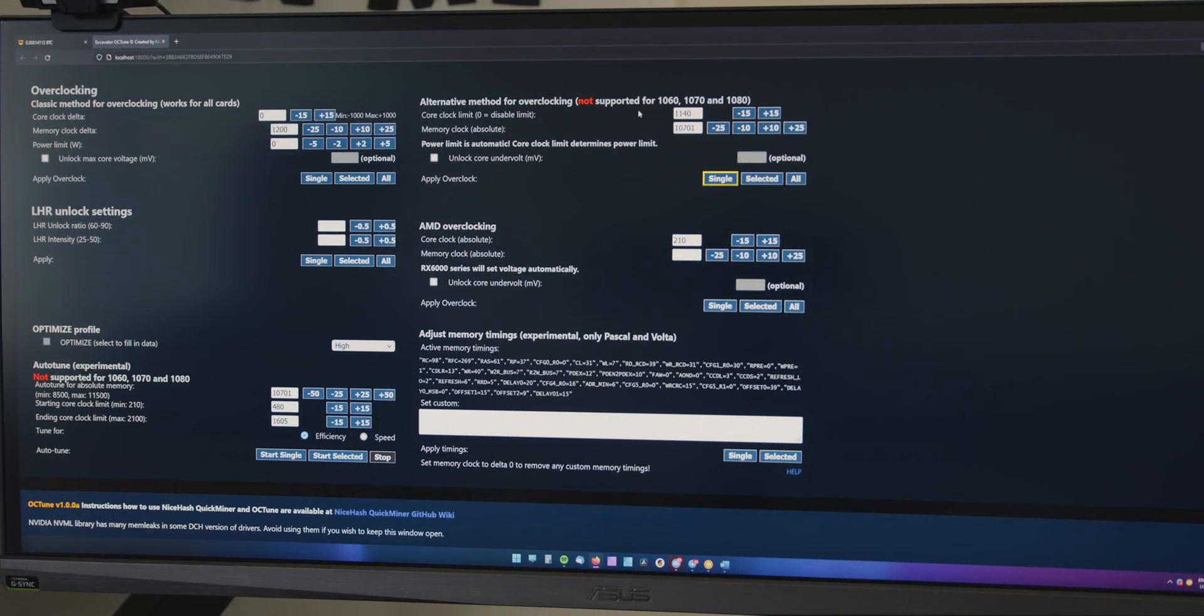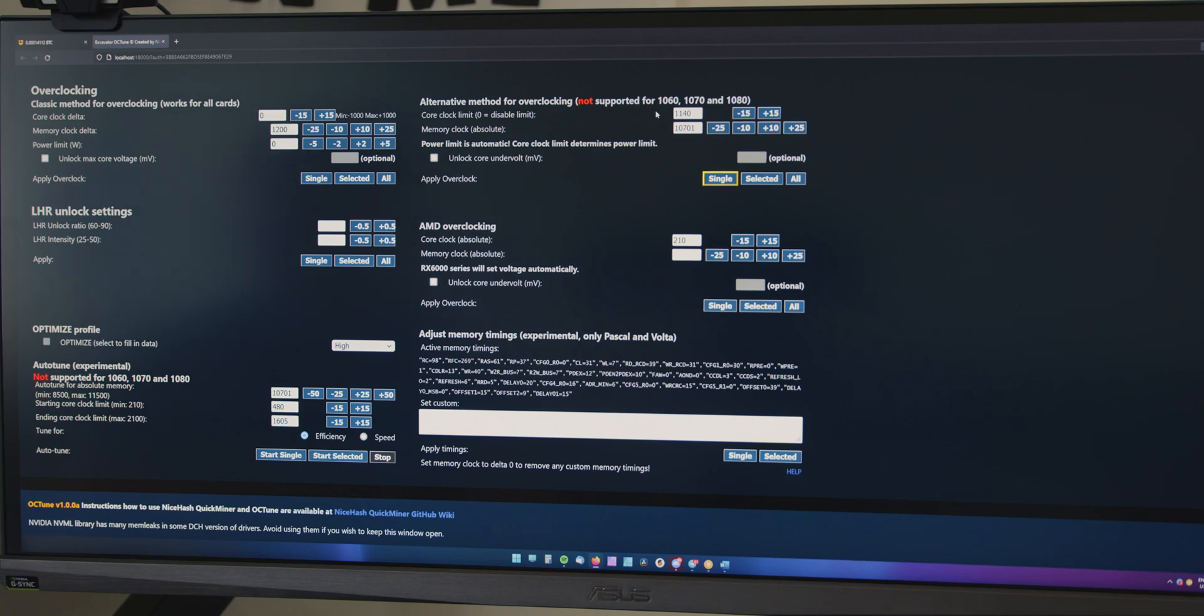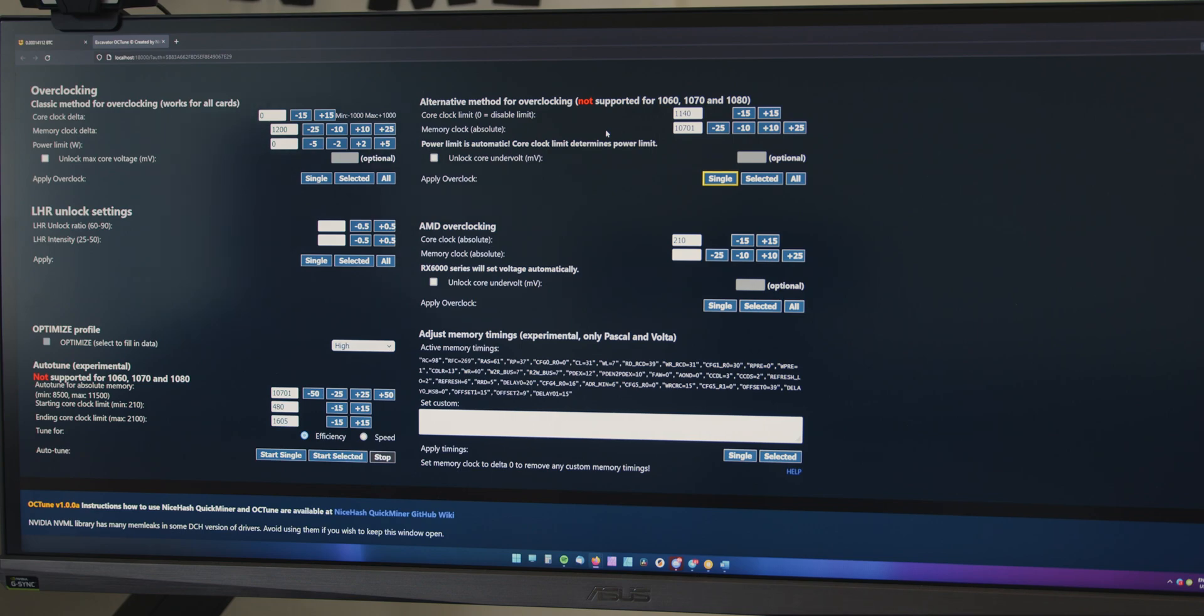The first thing we're going to do is the memory clock. With core clock, you don't want to disable the limit, just leave it as it is, because if you disable the limit, the card's going to probably overheat, and we generally tune this setting after the memory clock. So, with memory clock, what you want to do is basically increase this value by 25, and then apply the overclock settings.